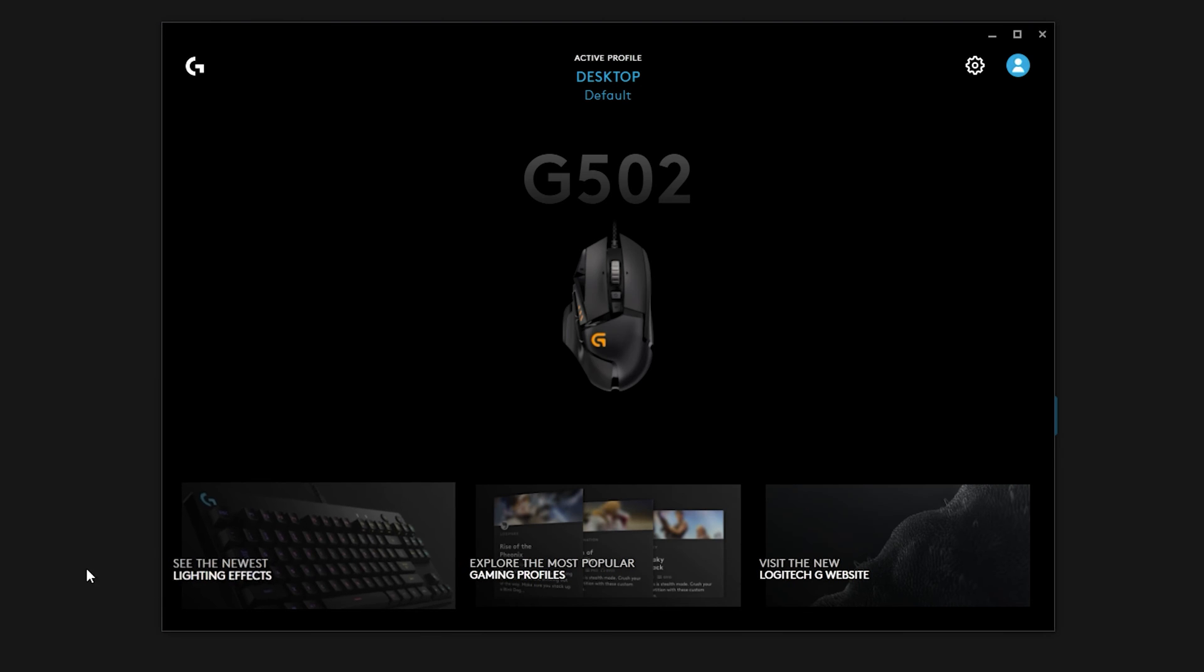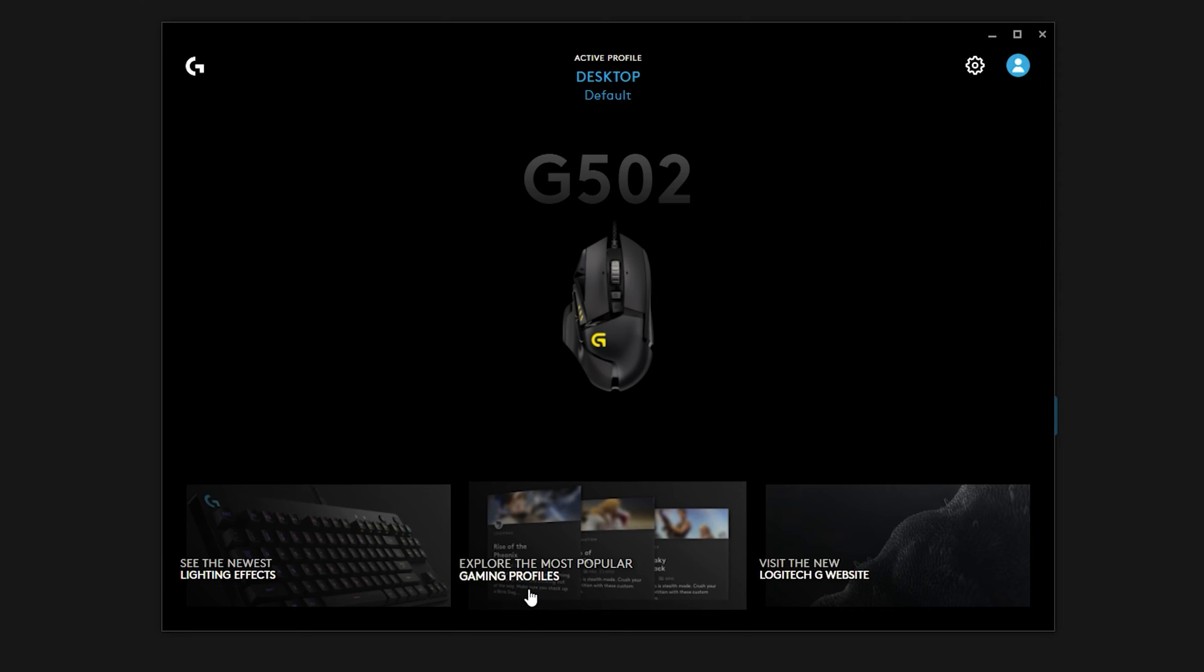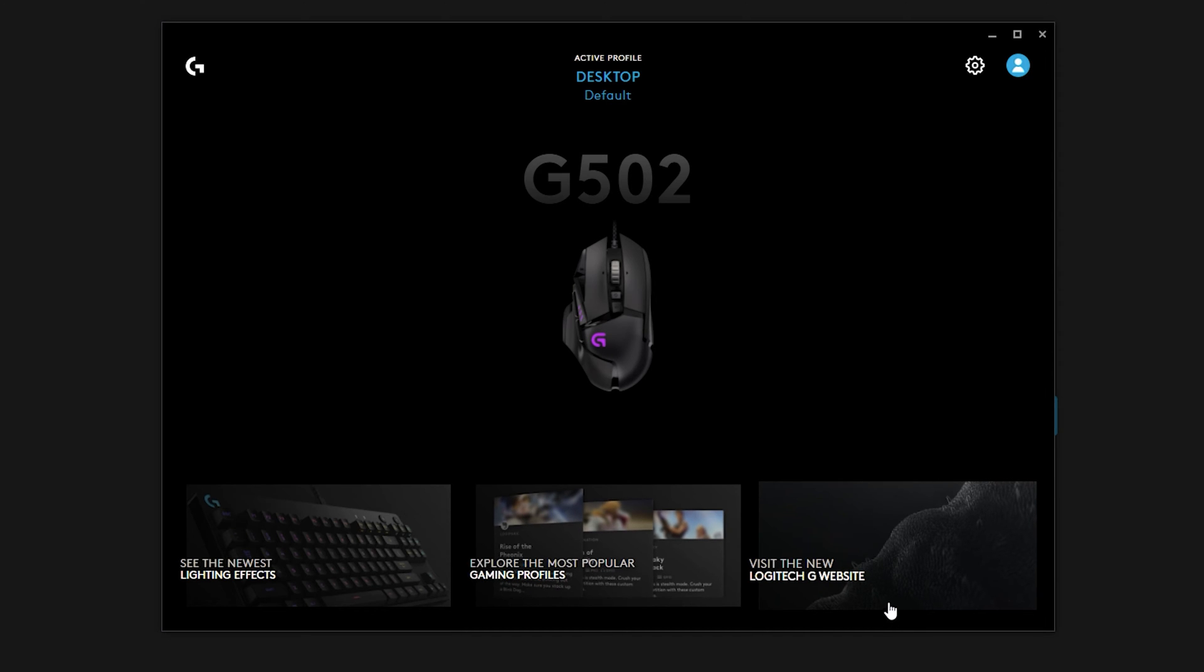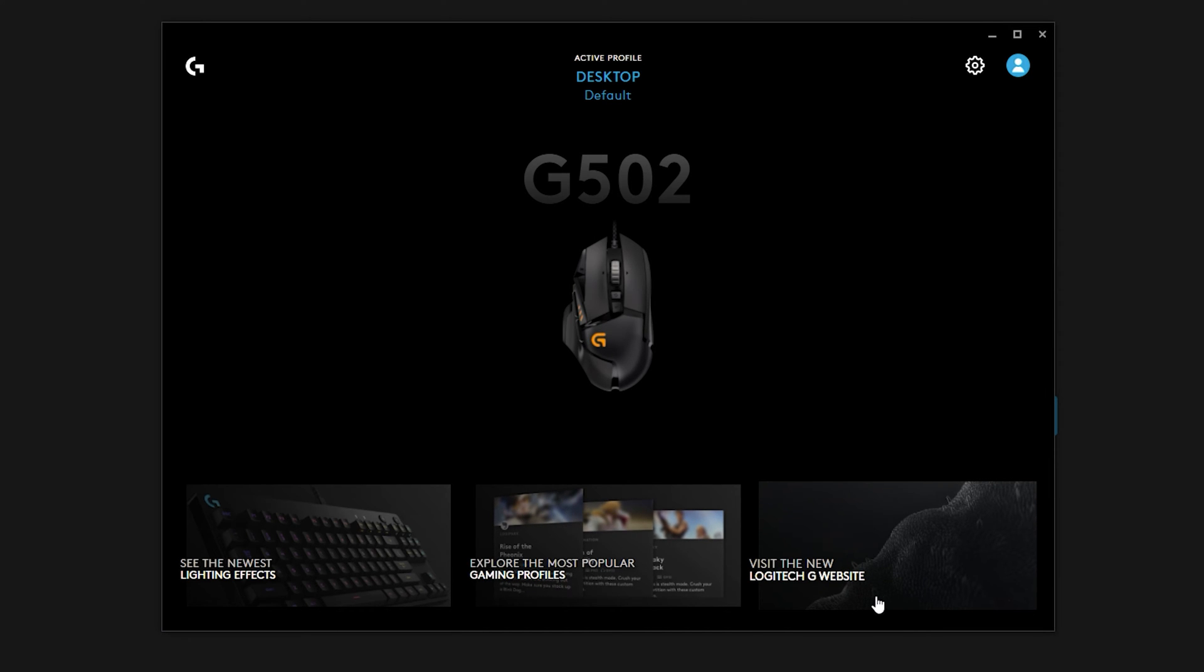So down here on the buttons down below, you'll notice you'll see newest lighting effects. That's how you get different RGBs for your mouse or for your keyboards, depending on what you're using the software for. For this tutorial I will specifically explain a little bit deeper on the mouse side. You also can explore different profiles, gaming profiles, and you can also visit the Logitech G website.